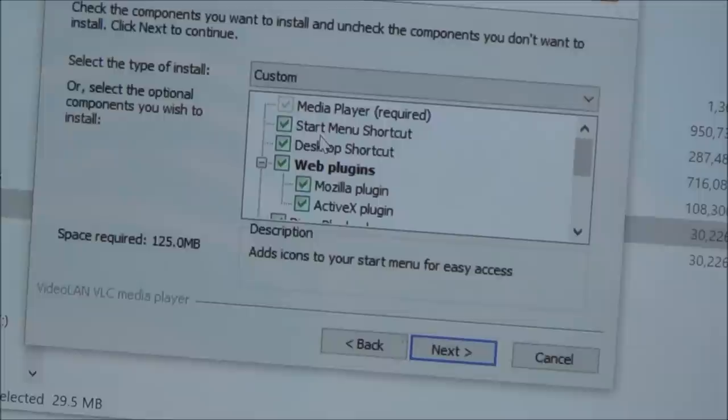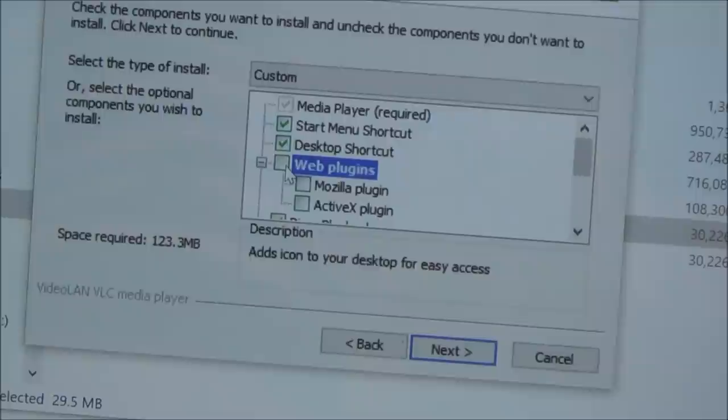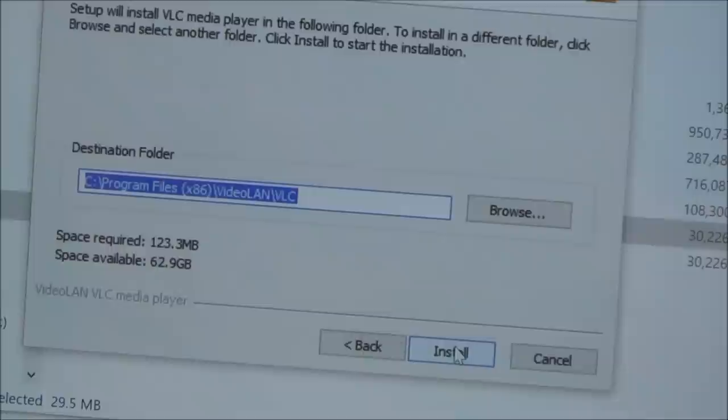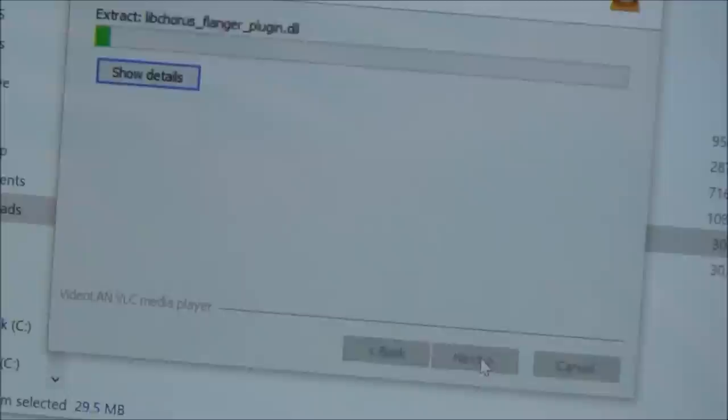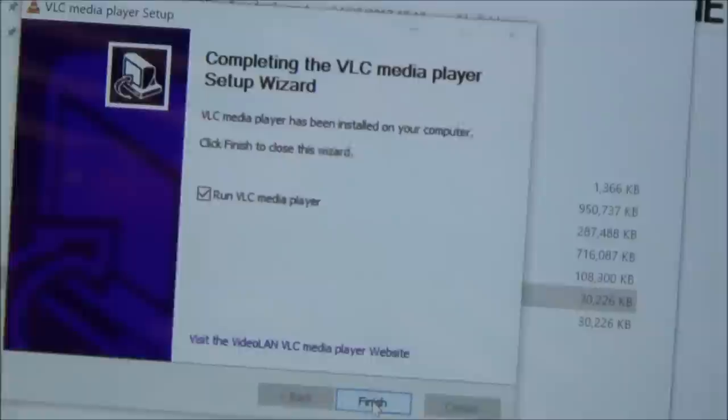Now it says here for components that I want to be installed. Well what I'm going to do is I'm going to uncheck web plugins because I don't want these ActiveX and stuff plugins here, so I'm going to uncheck that one there. And then I'm going to go to next, and it's asking me where I want it, and I'm going to click install. And now that's just whizzing along there. I will speed up this bit of the video but it doesn't take long.